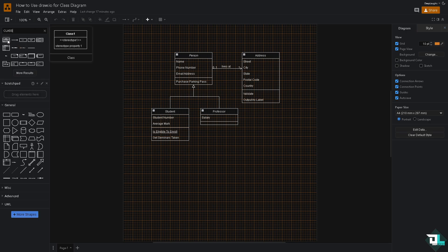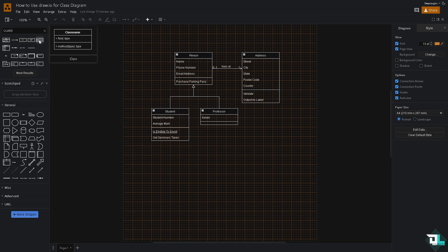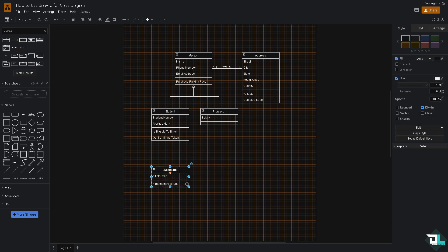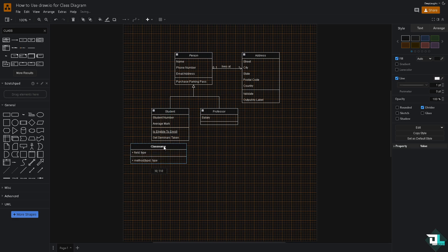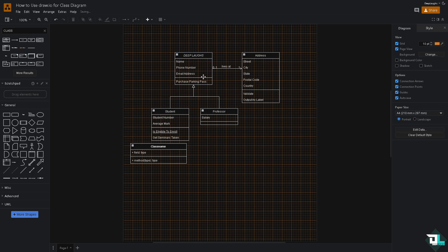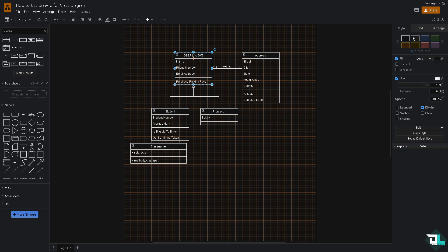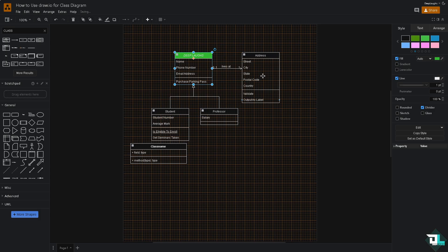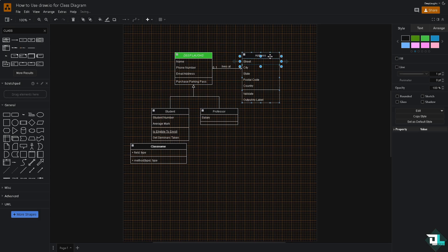For example, this one right here, you can put in class one, class name, and a lot more. Now, on the right side panel, you see you have an option to change the styling. For example, we're going to be choosing a different color.